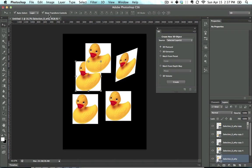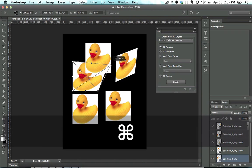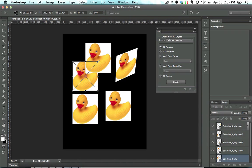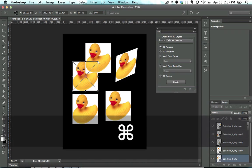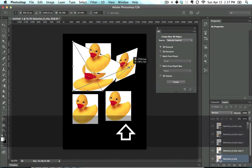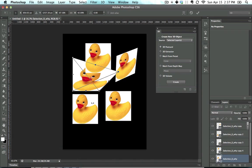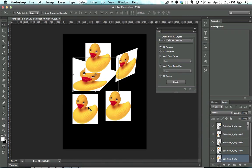Also if you say Show Transform Controls, instead of having to press Ctrl T, these are always on. So you can do things such as pressing Ctrl, Alt, and Shift with these. So Ctrl allows you to do the corners. Shift allows you to constrain proportions. I'm going to hit Enter.